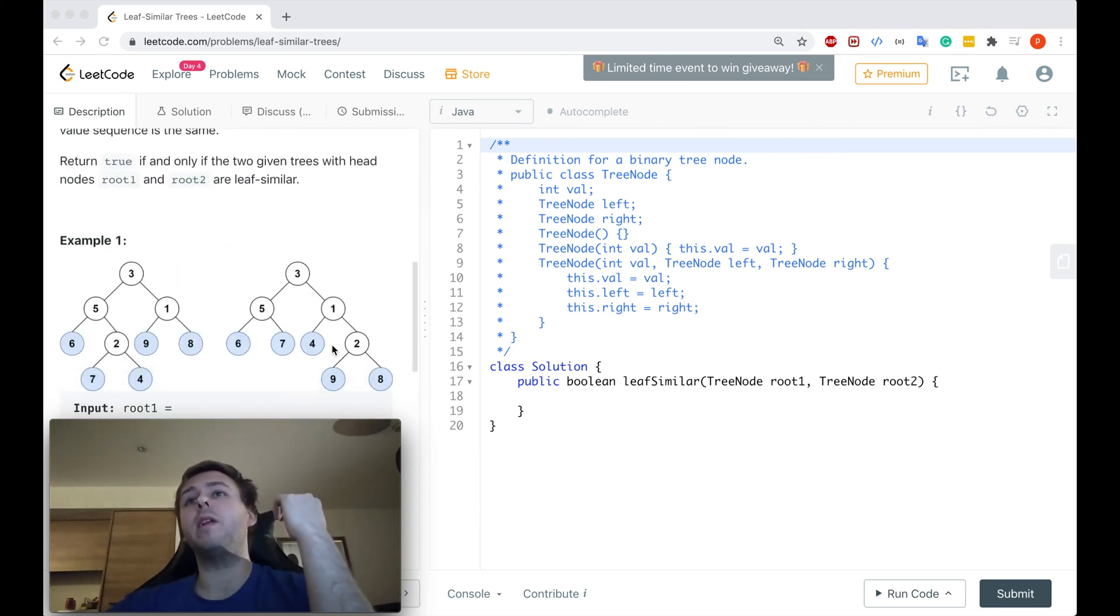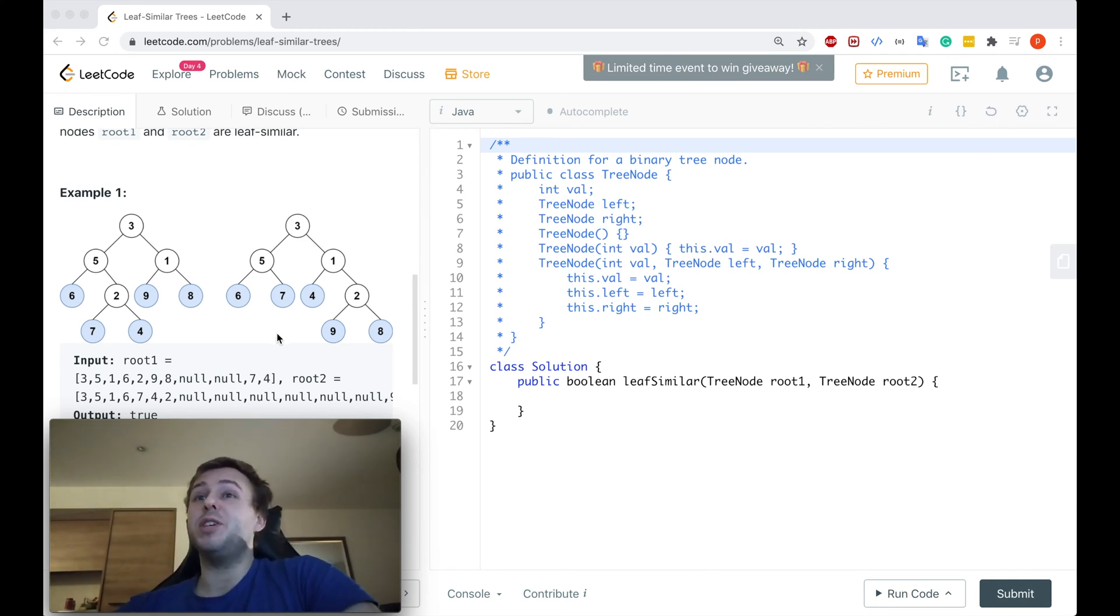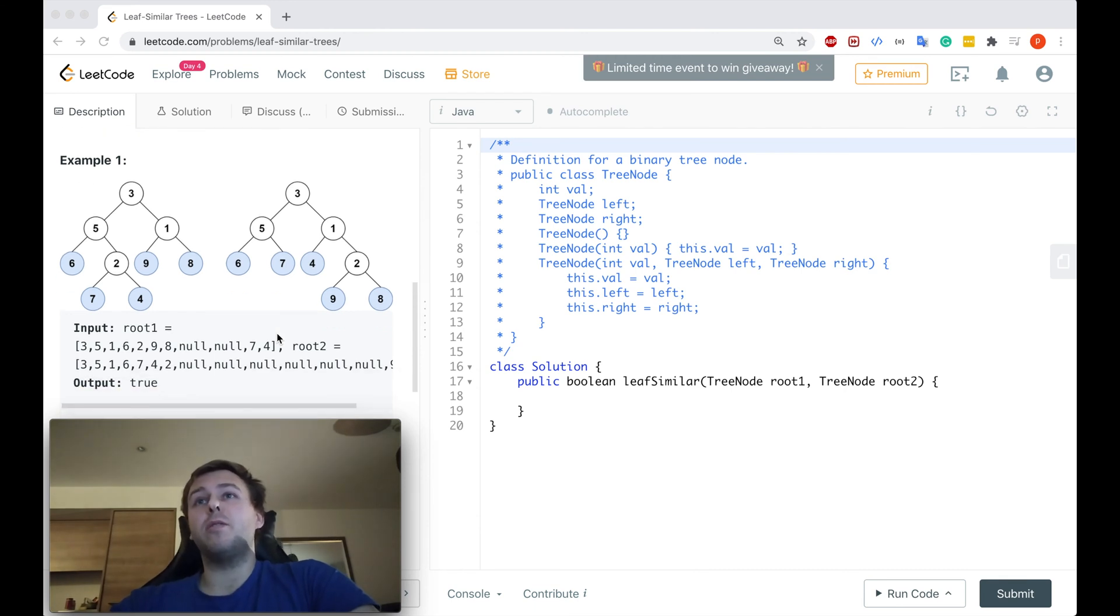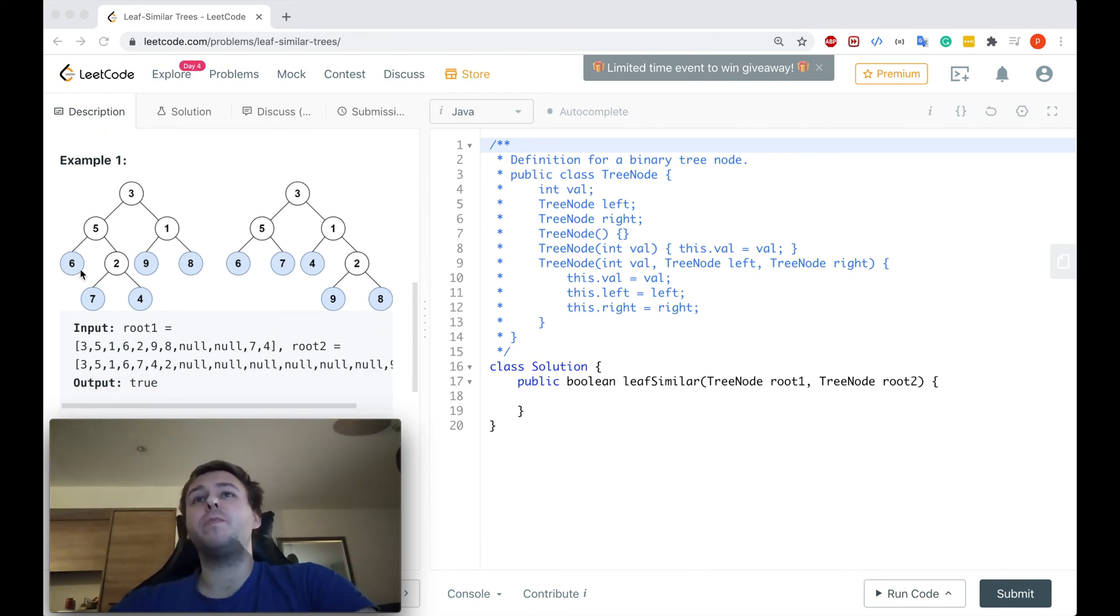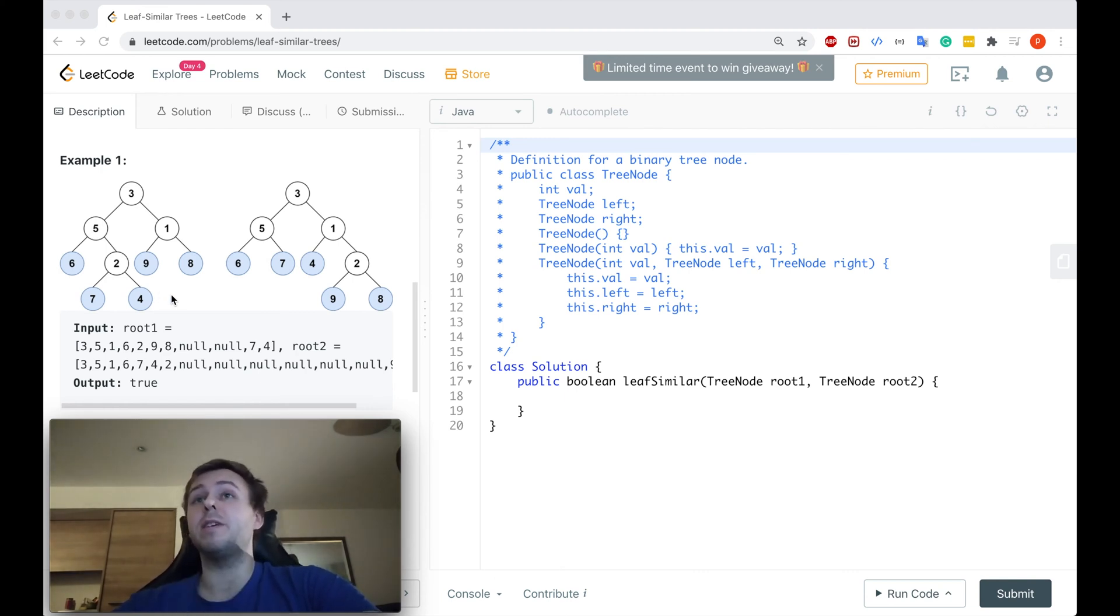Basically, we are given two binary trees and the only thing about which we care is the binary tree's leaves. So we need to return true if the leaf values of these two binary trees are the same and they're in the same order.